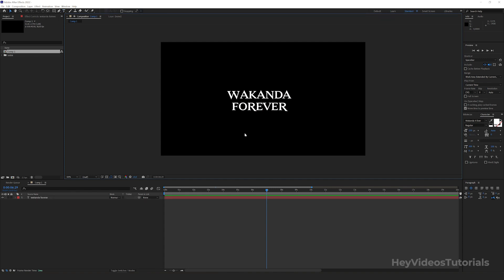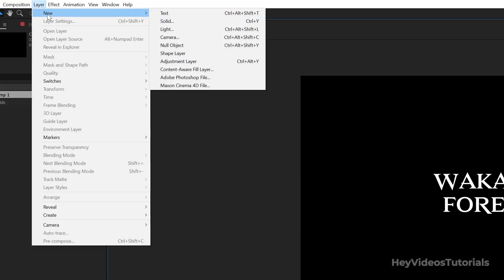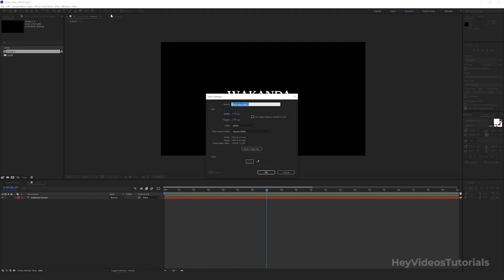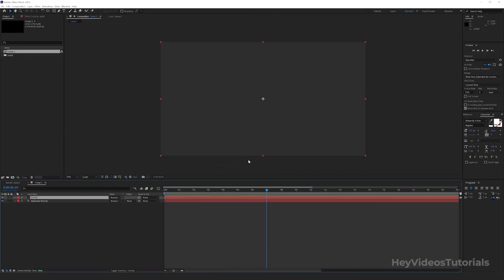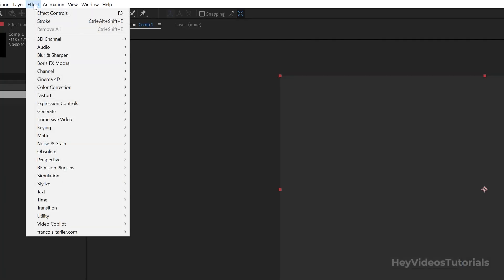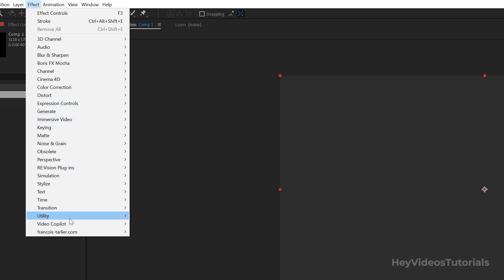Let's now create a new solid. Layer, New Solid. Then apply the 3D element to the solid. Click on the solid. Then go to Effect, Video Copilot, Element 3D.